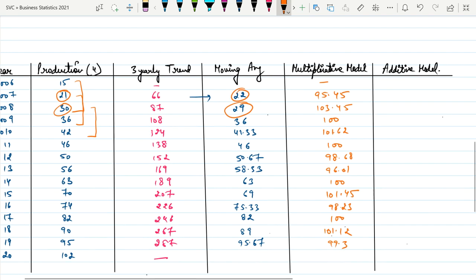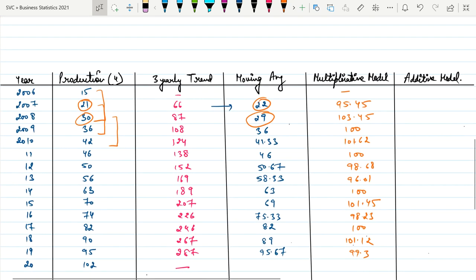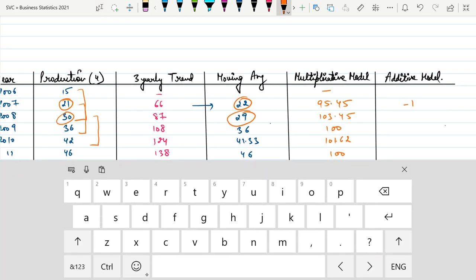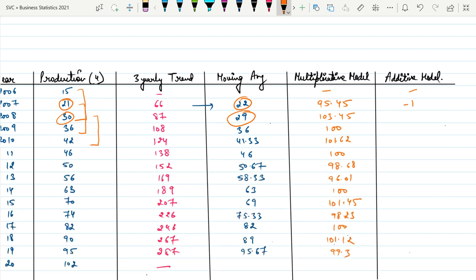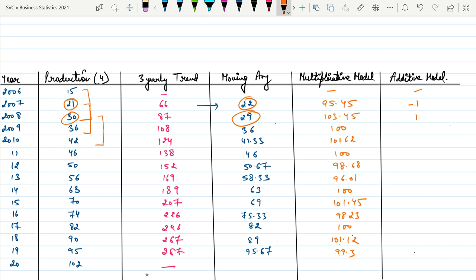That is the multiplicative model. For the additive model, we subtract the moving average from the actual value: 21 − 22 = −1; 30 − 29 = 1; then 0.67; 0; −0.67; −2.33; 0; 1; 0; 1; −0.67. This is how short-term fluctuations are calculated using the additive and multiplicative models.